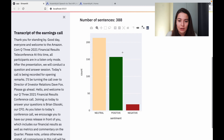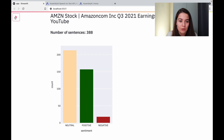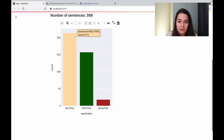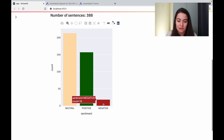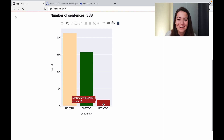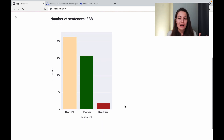Awesome — this is exactly what I wanted. It looks like we had 213 neutral sentences, 157 positive sentences, and 18 negative sentences. So this was overall a more positive than negative call. The next thing I want to do is give one number — one score — to this call overall. I'll call it the sentiment score.